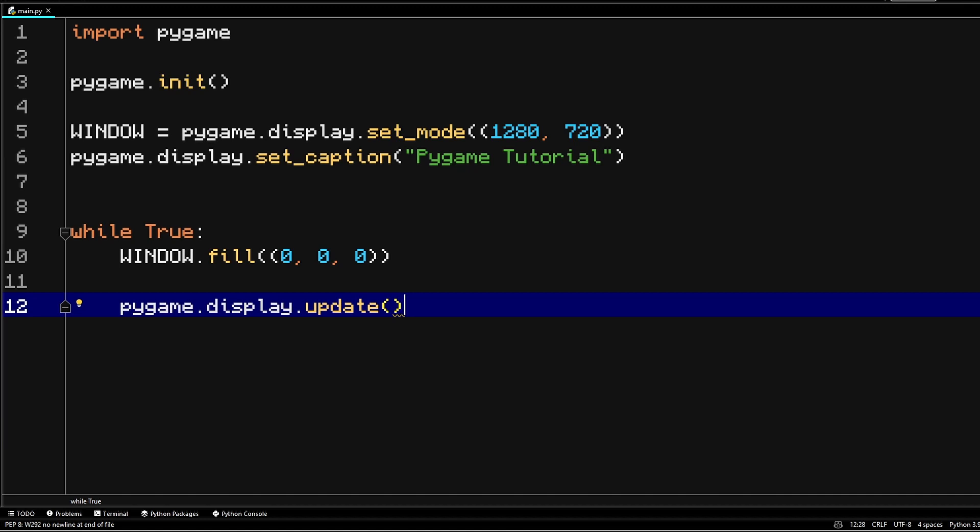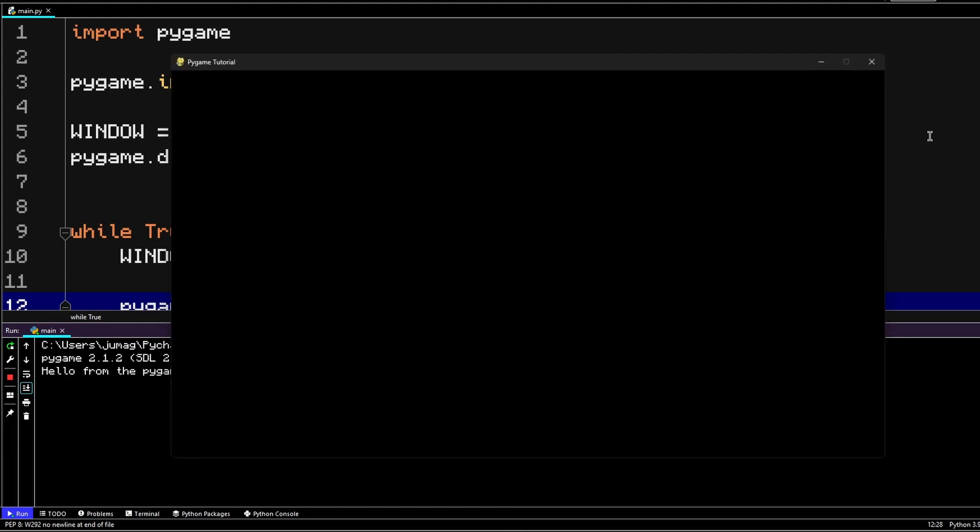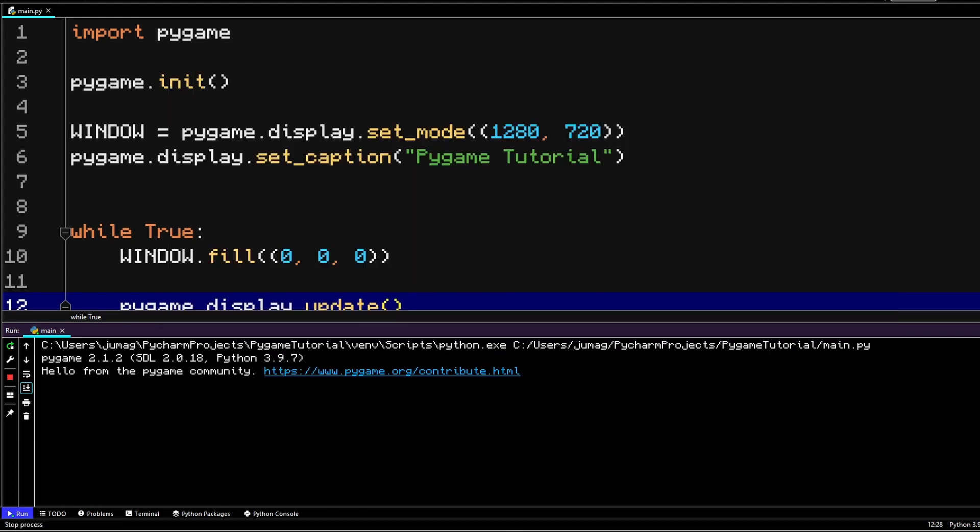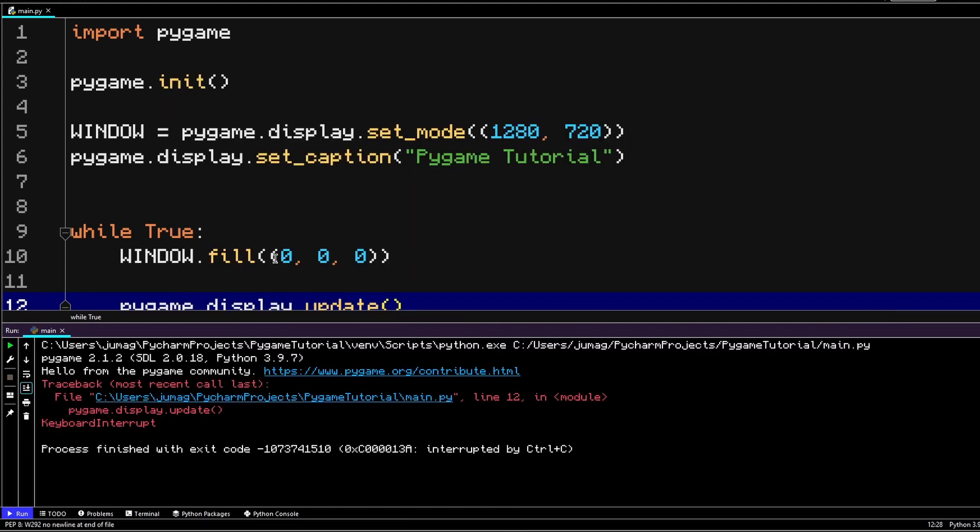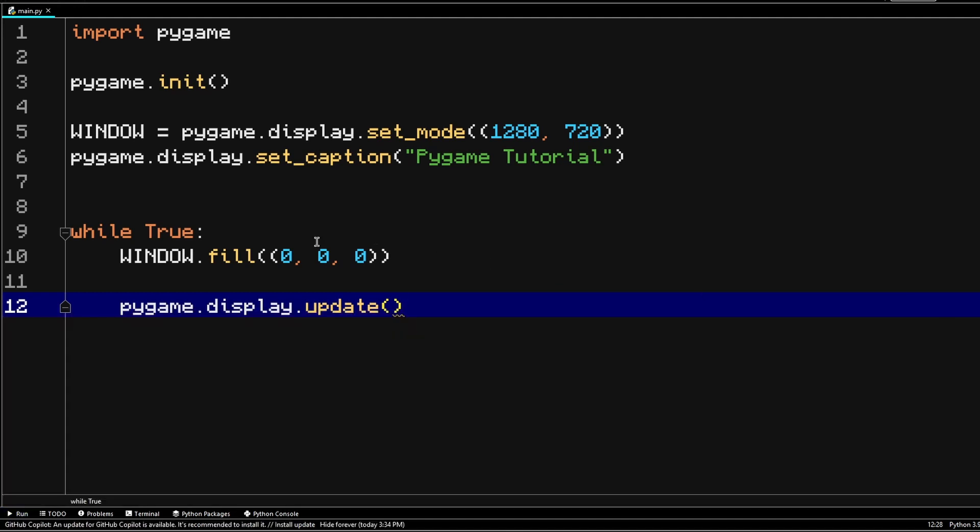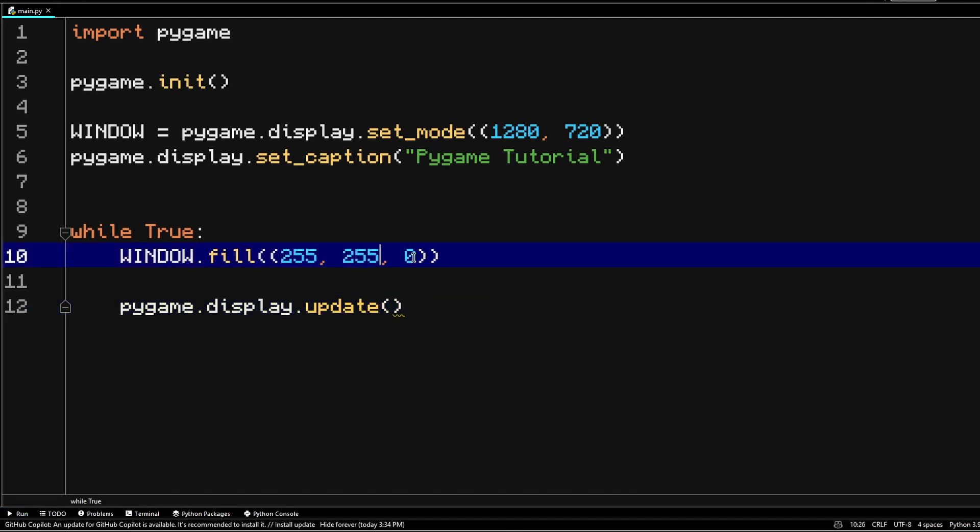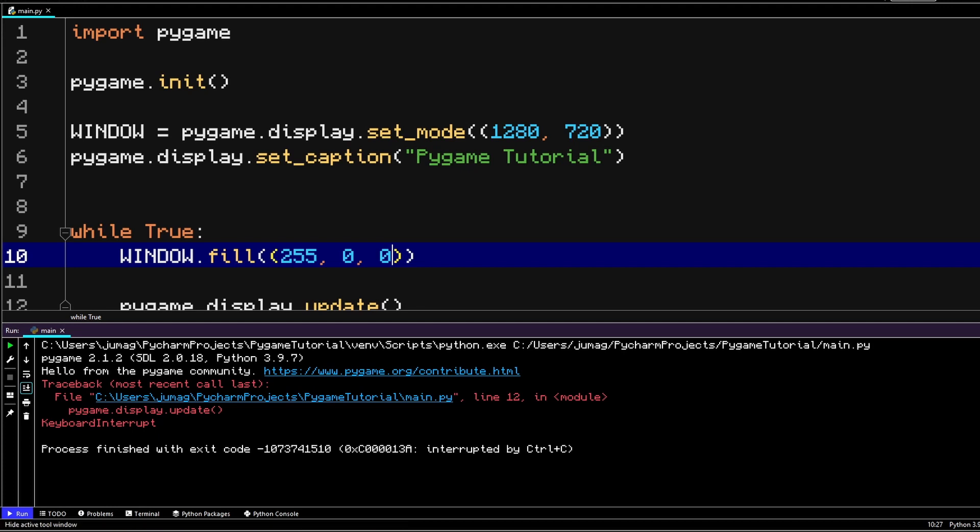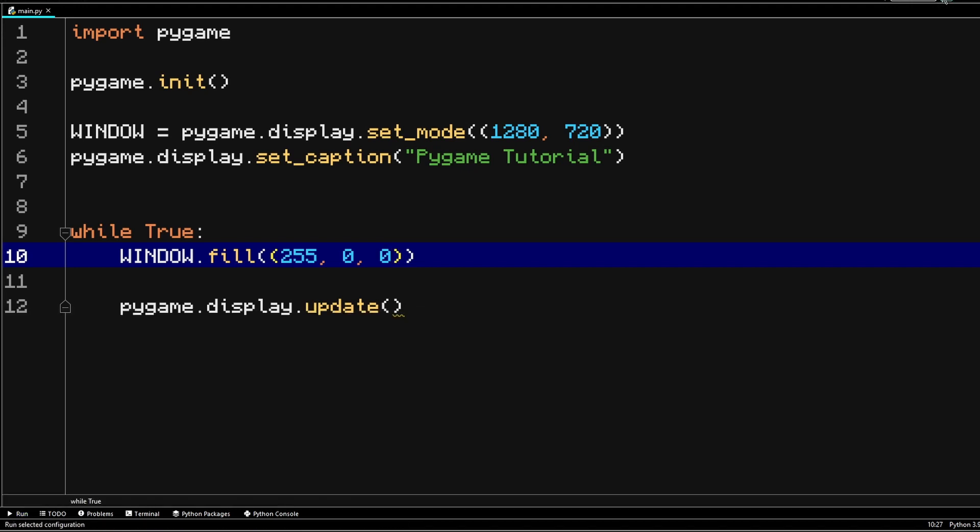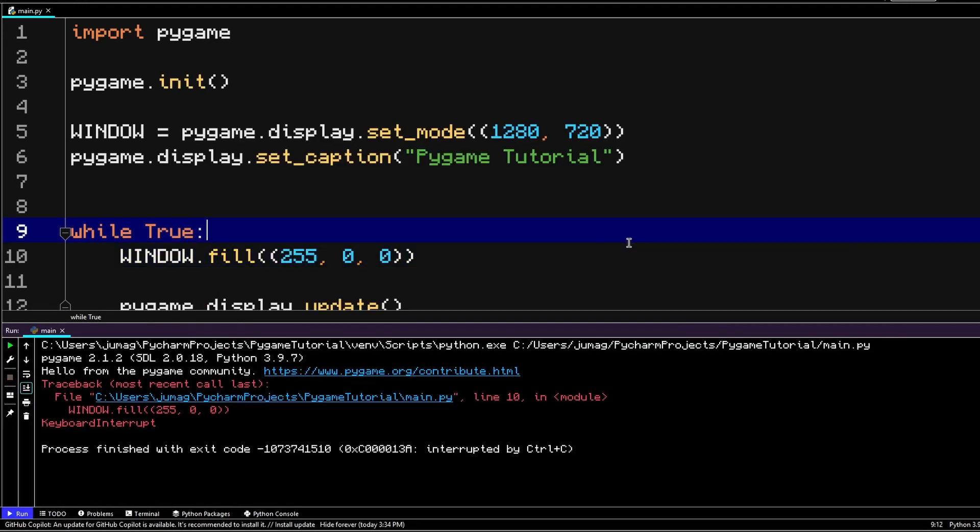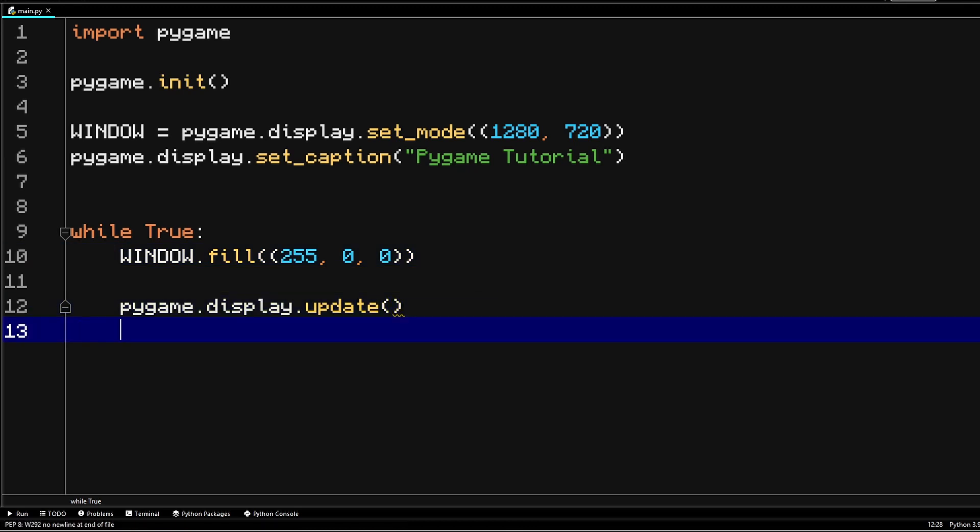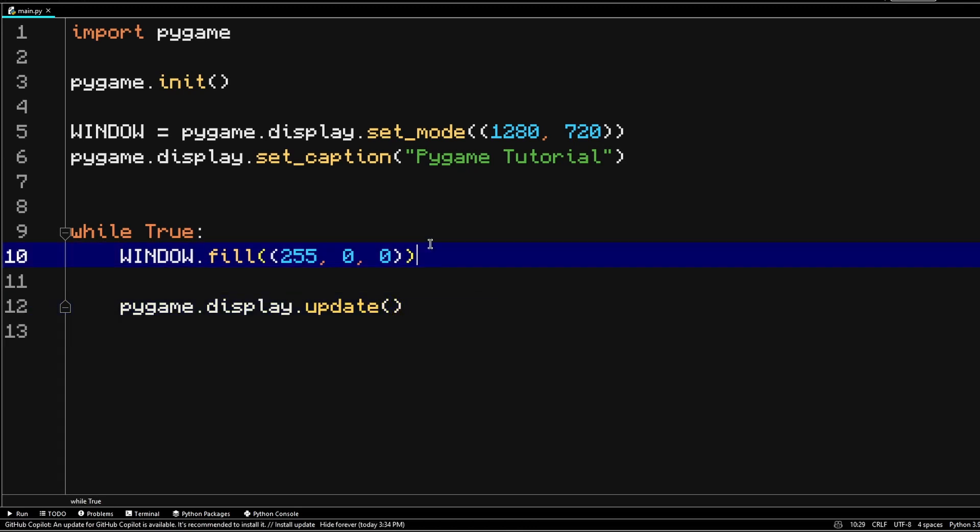So right now if we launch our game, we are going to see a black window. The reason why it's black is because we passed zero values in here for red, green, and blue. Now if we make them all 255, then we're going to have a white screen. And if it's just going to be 255 for the red value, then guess what? We're going to have a red screen. So yeah, we basically created a window, which is the basis for our Pygame program.